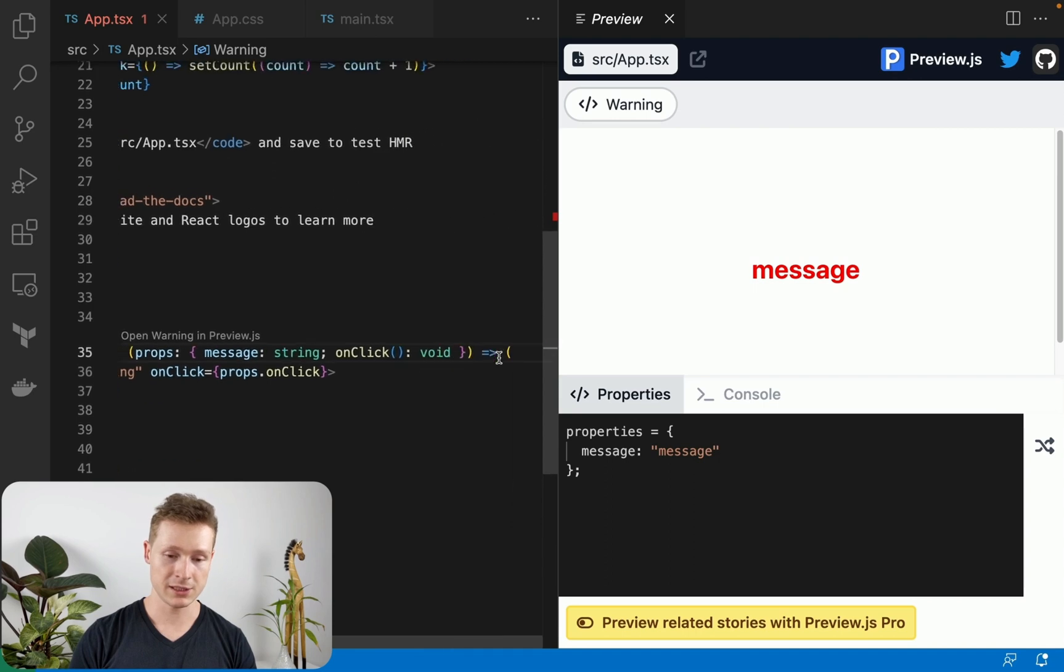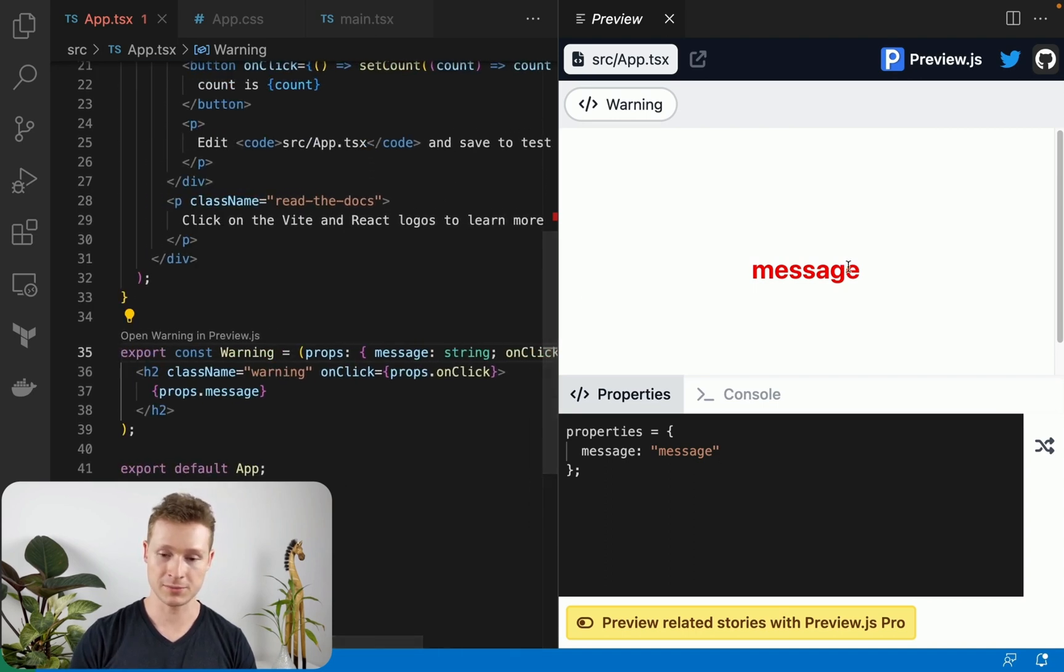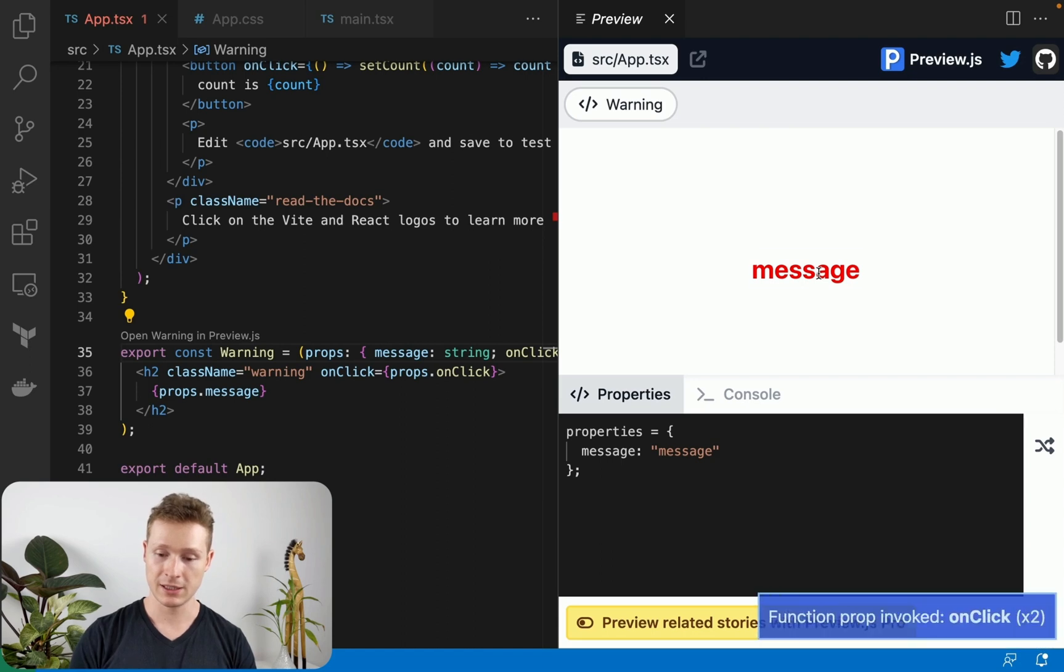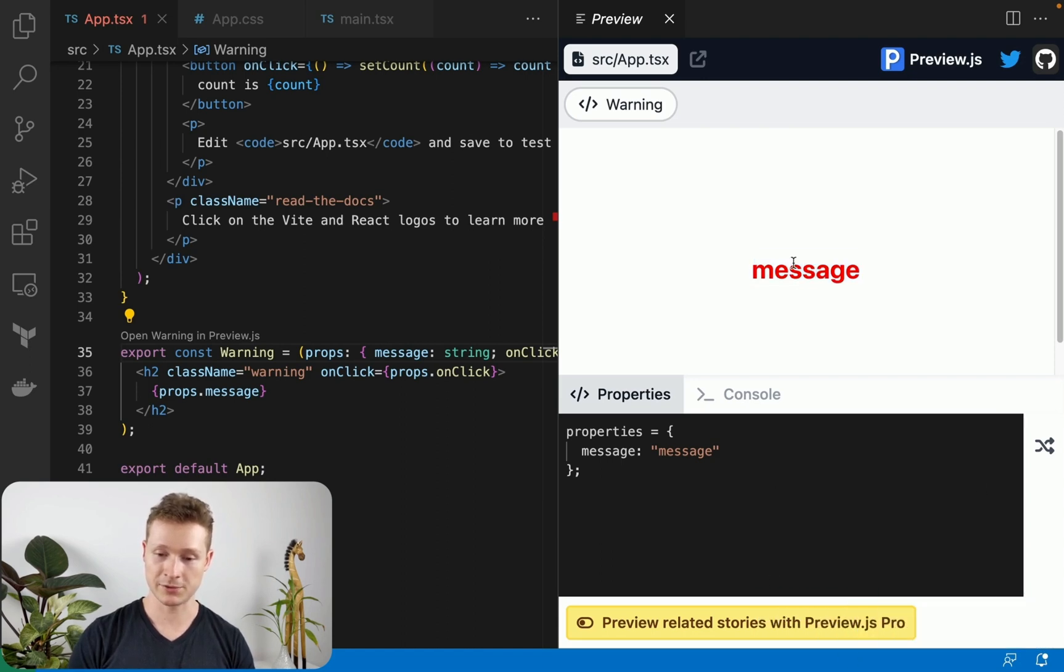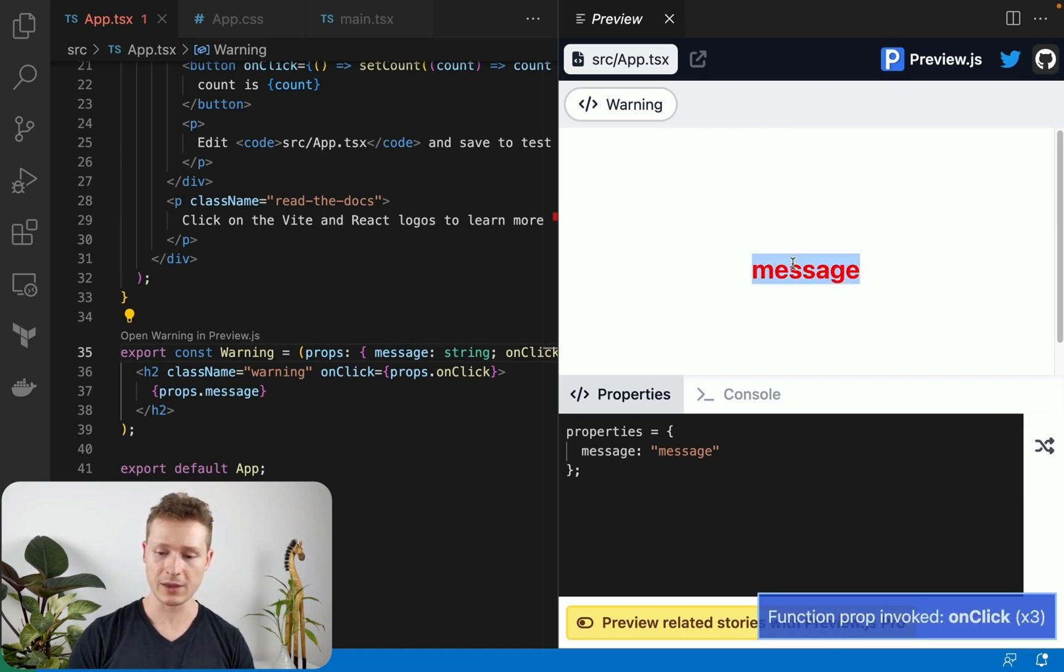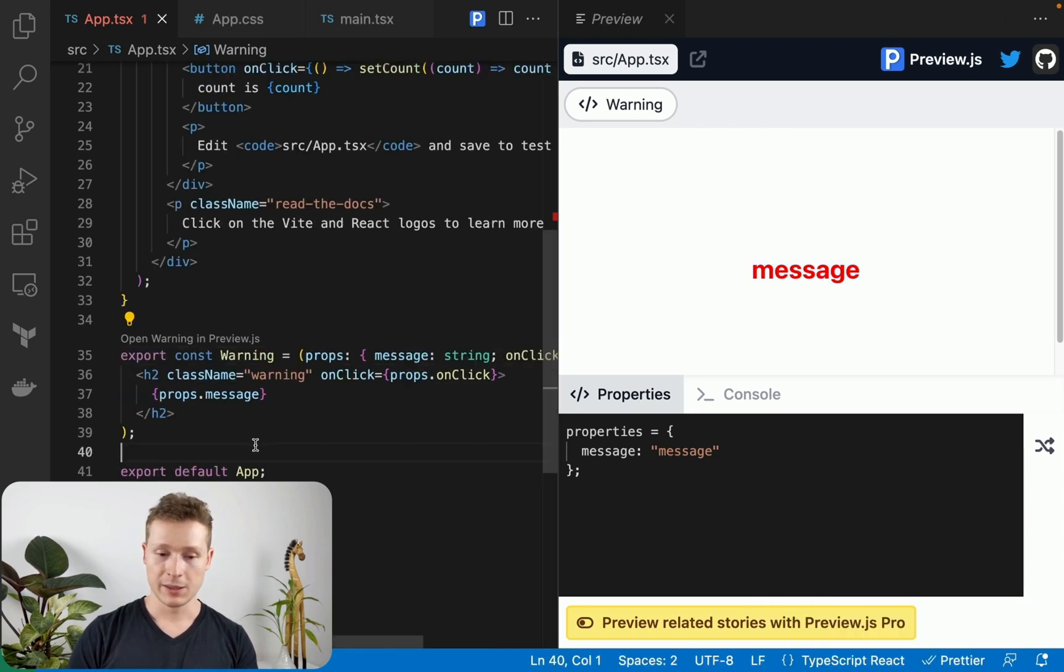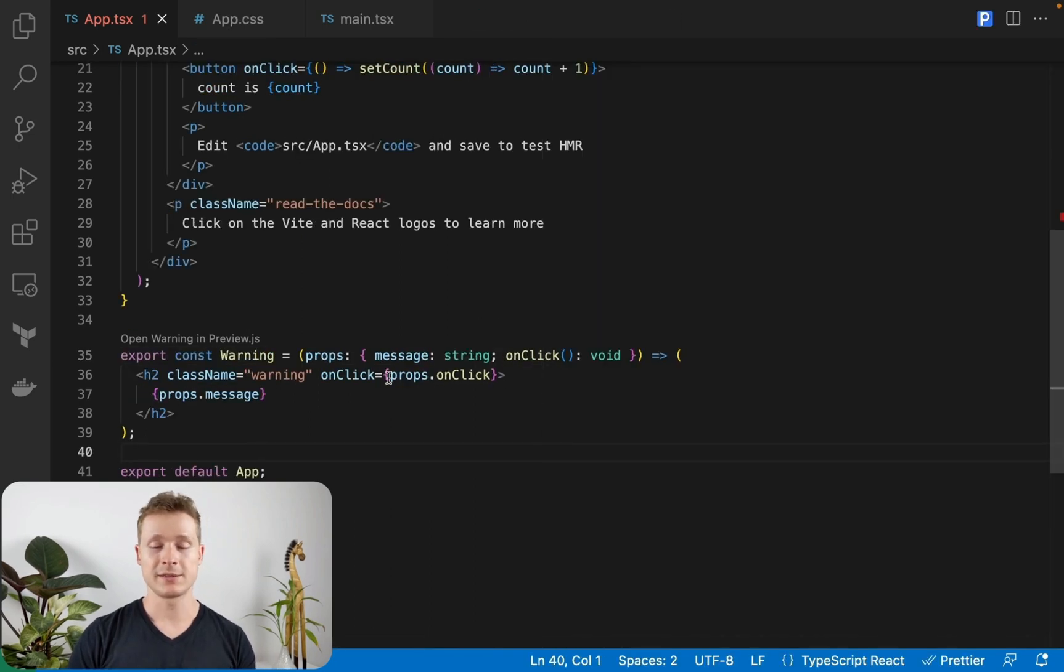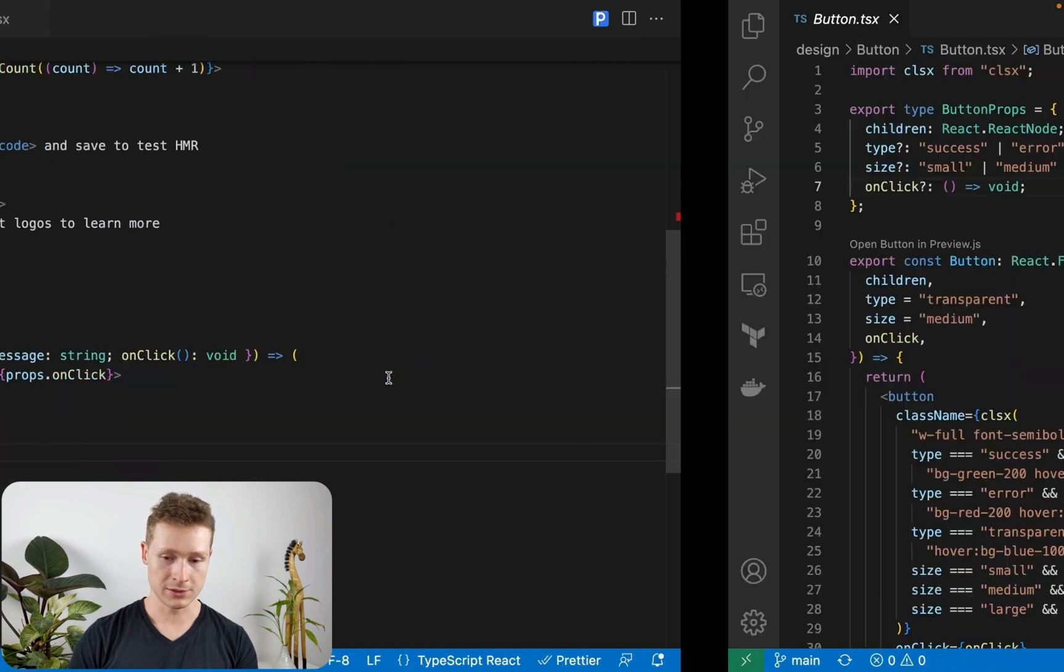It doesn't actually show you, but under the hood, there's an onClick listener being generated as well. If I click on this, you can see this pop-up function prop invoked. And every time I click it, let me show you a slightly more advanced component to illustrate.